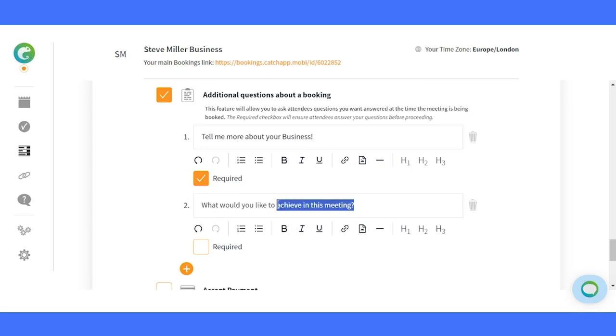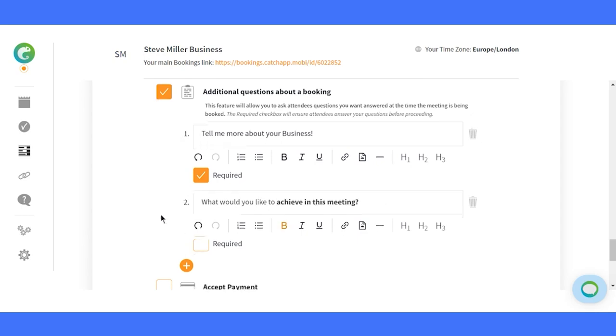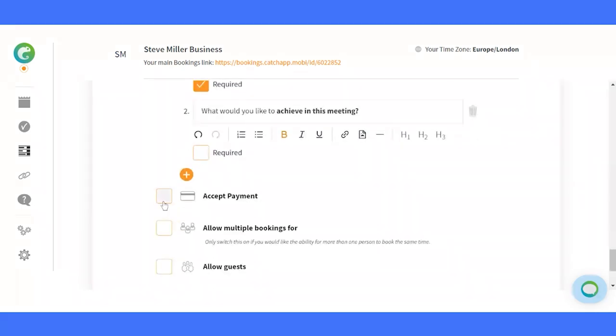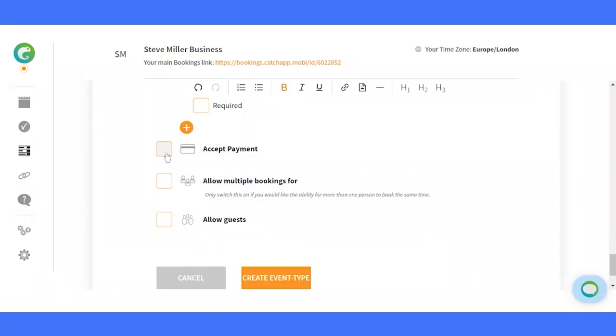Unlock a new level of convenience. Seamlessly connect Stripe and enable payments for your bookings. Embrace collaboration.